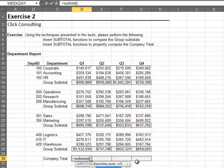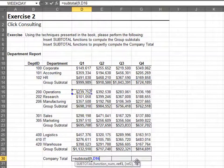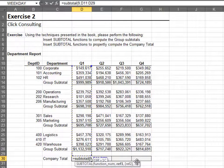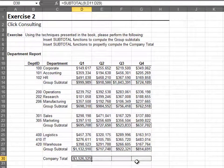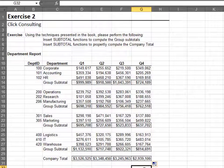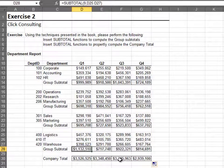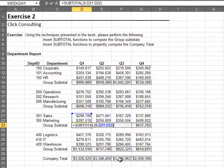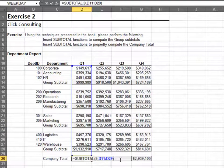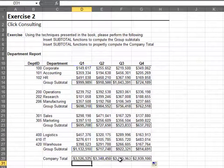Remember, the SUBTOTAL function for the company total should include the entire range. The SUBTOTAL function is incredible and should be used instead of the SUM function for reports like this.